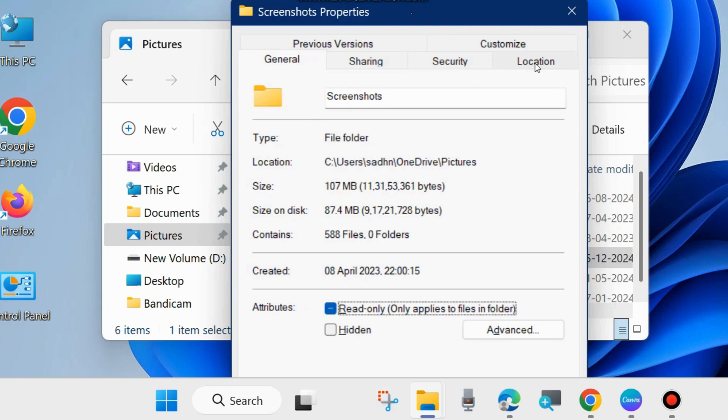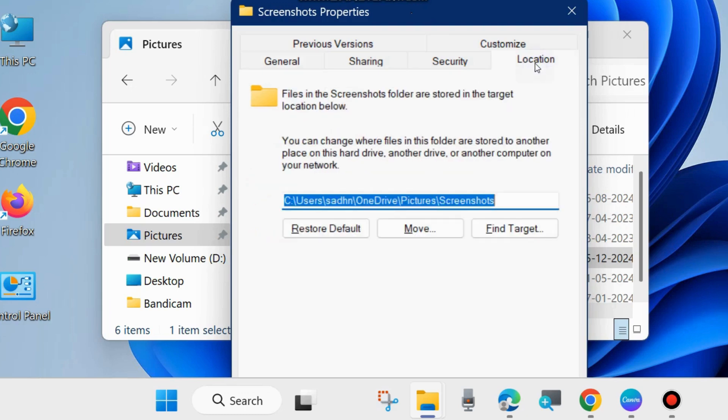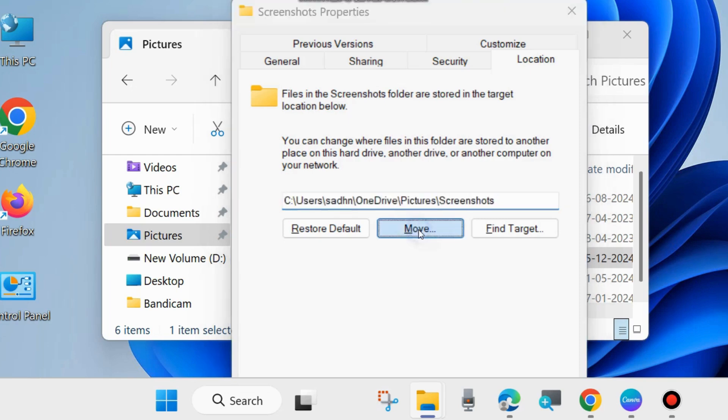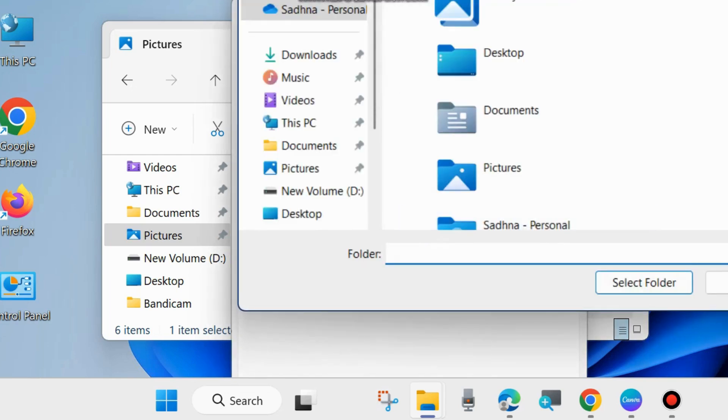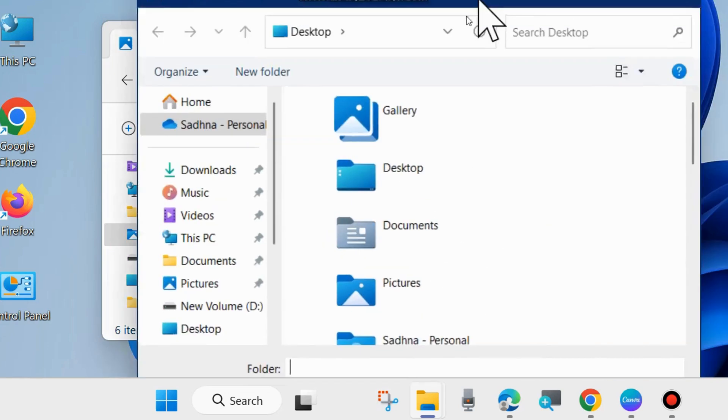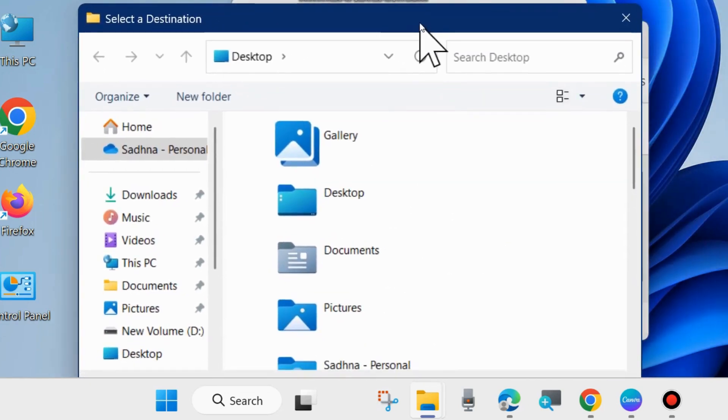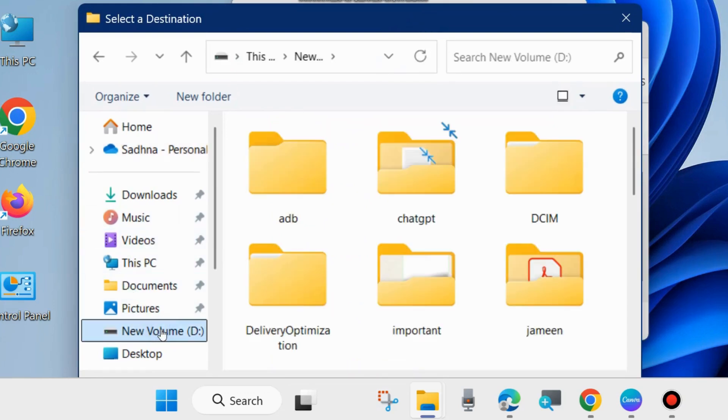Click on Location, and here you can see the present folder where all screenshots are saved - users, username, OneDrive, Pictures, Screenshot. Now click on Move to change the saving location and browse where you want to save your screenshots.